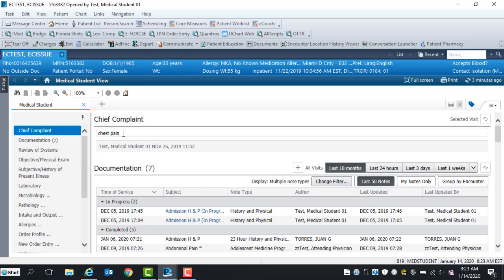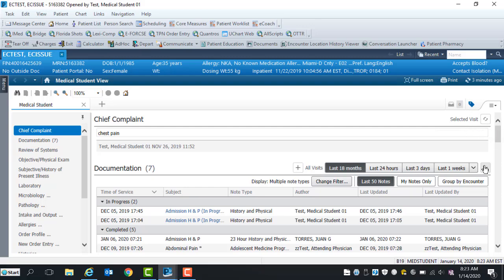In the Chief Complaint section, the patient complaint pulls forward from the nurse's note. On the right side of each component, there is a refresh button that can be found within each section when creating the note.